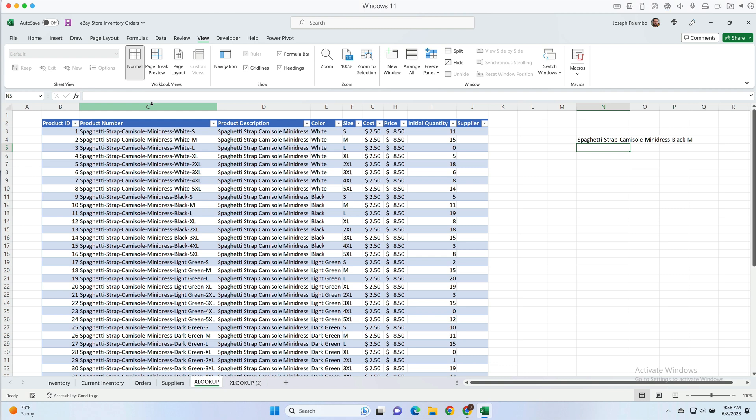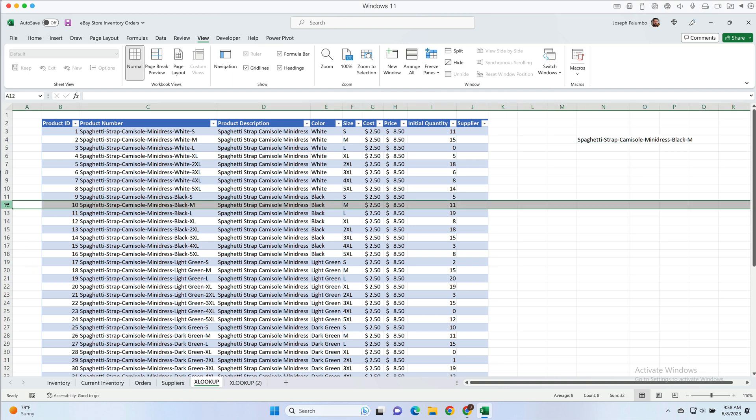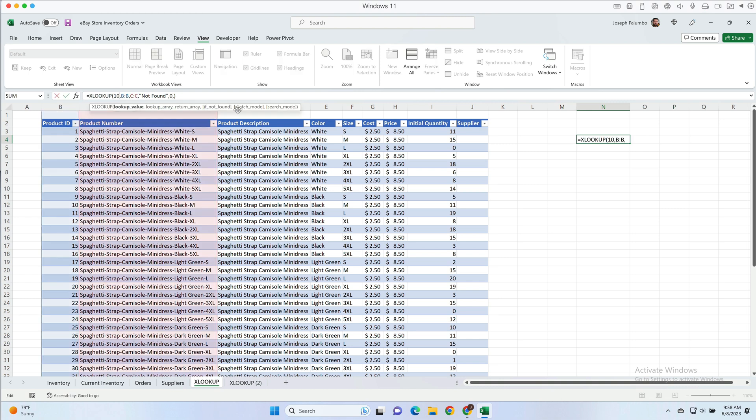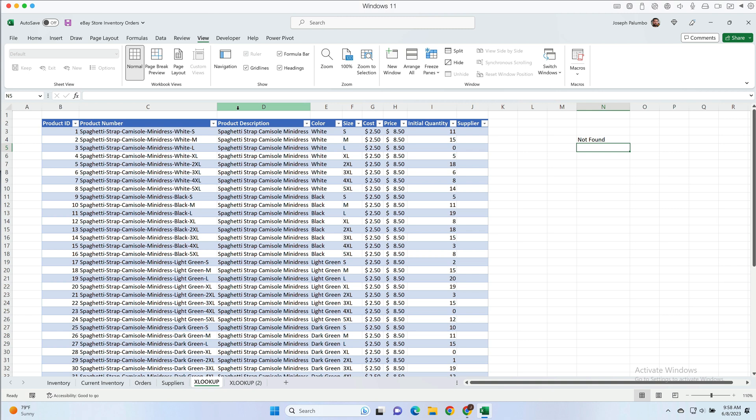I'm going to hit enter and what we get back is spaghetti strap camisole mini dress black m. And if we look on the 12th row which is product ID 10, that is exactly the corresponding value. But let's say we give XLOOKUP the value of the lookup value of 100, we hit that, we get back not found because there's not a hundred product IDs so there's not going to be a match. So that is the basics of how to use XLOOKUP.